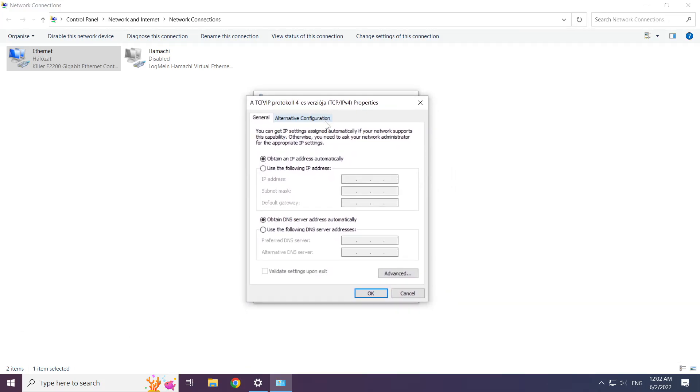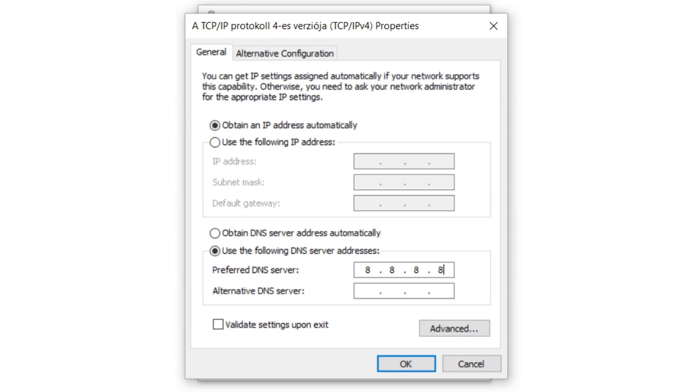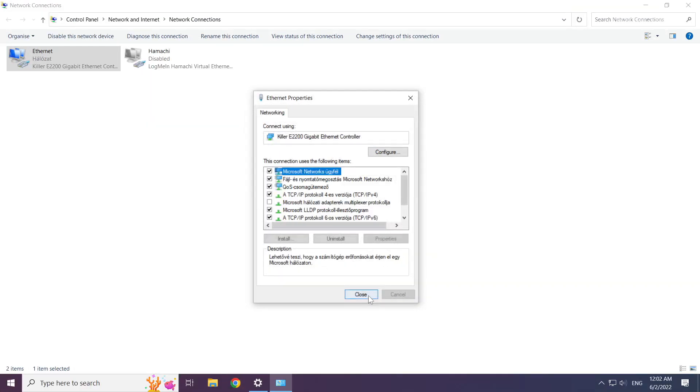Select use the following DNS server addresses. Type 8.8.8.8. Type 8.8.4.4. Click OK.